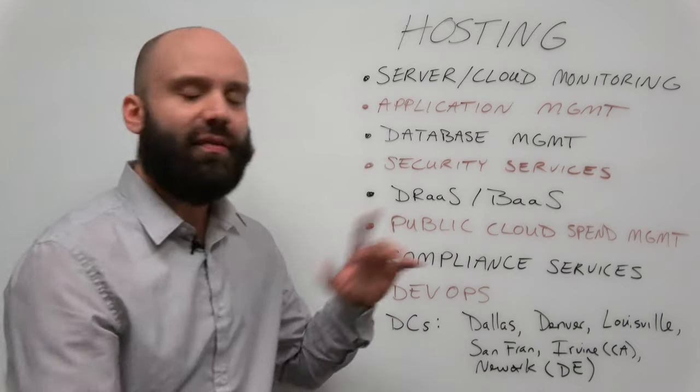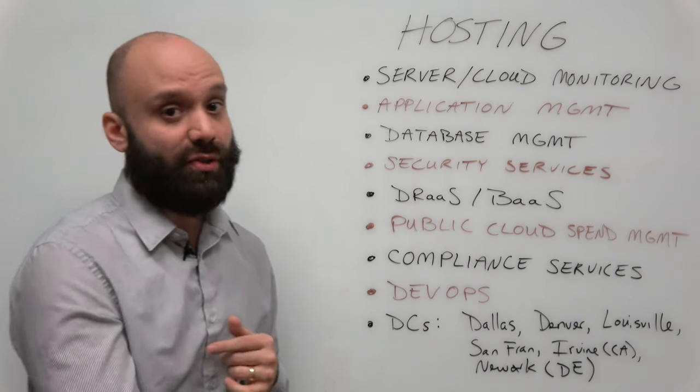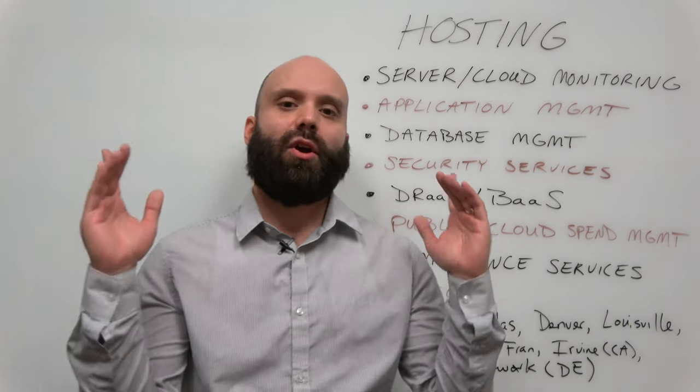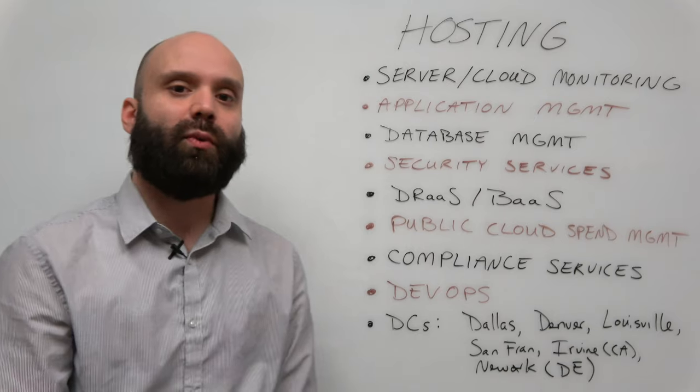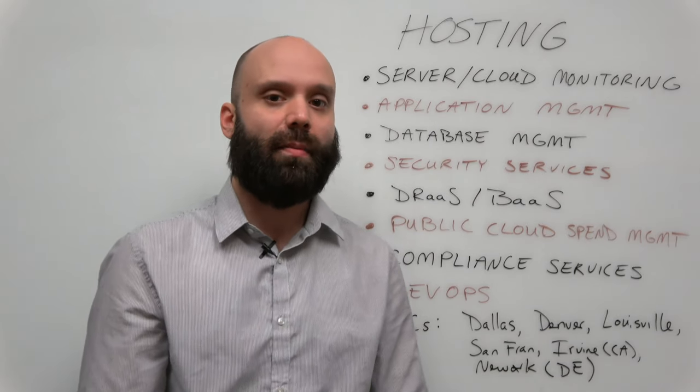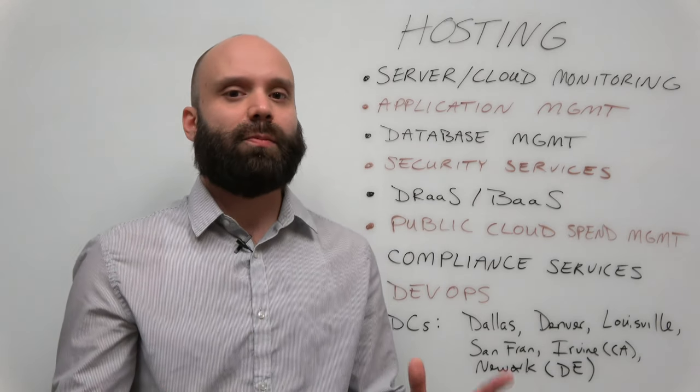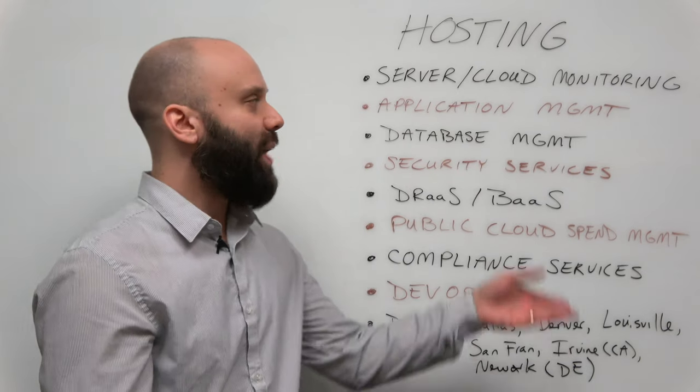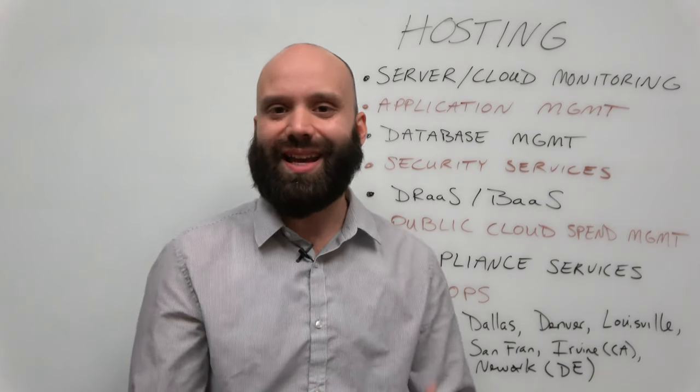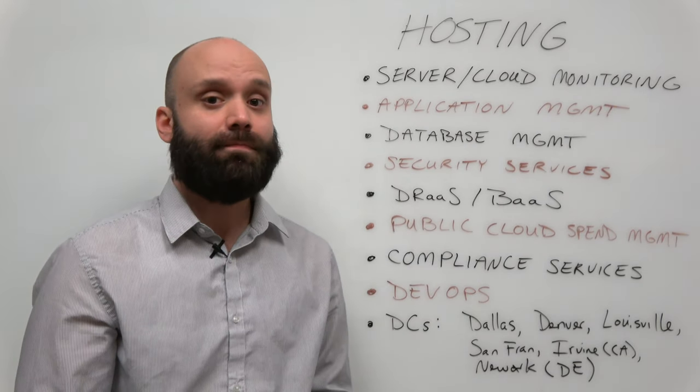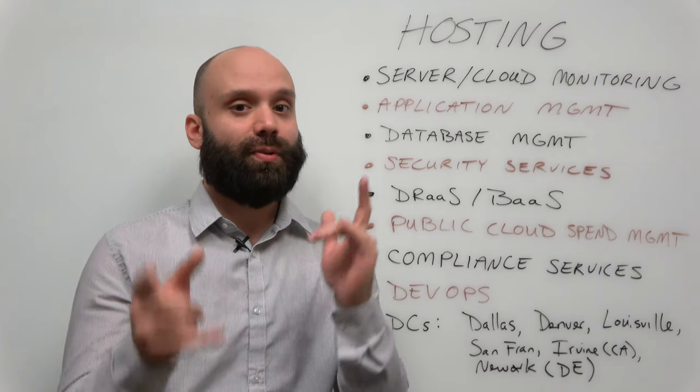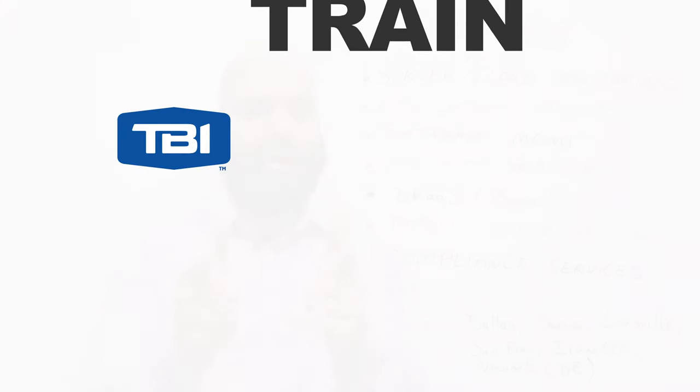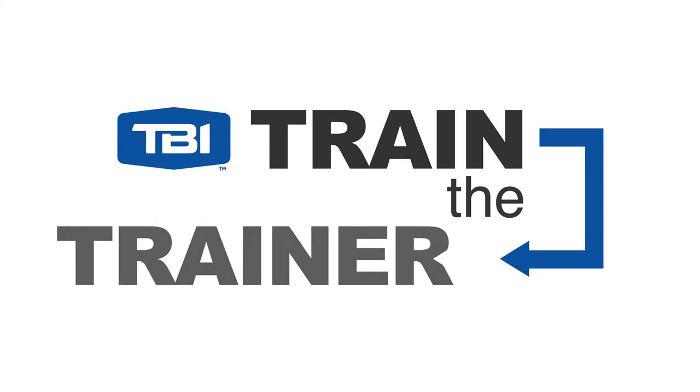So if you have any questions about hosting, please reach out to TBI's training department and we will be more than happy to get you trained up. Also, reach out to your channel manager for the latest specifics about the type of commissions you can make on selling hosting.com. If you don't have any questions, please, good luck supporting and selling hosting.